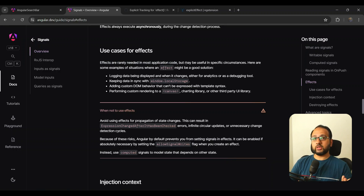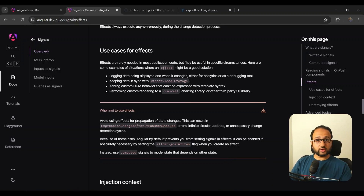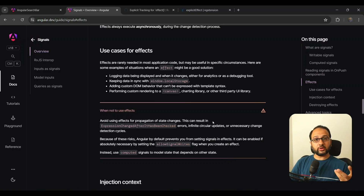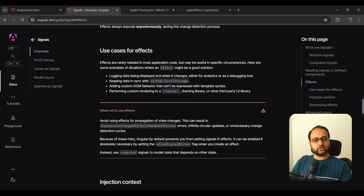The first line is very telling: effects are rarely needed in most application code. So there's some disconnect about what effects should be from the Angular team's perspective versus what developers expect. To the Angular team, effects are not meant to be used for business logic. I'm going to summarize this into two issues that might be the reason why the Angular team advises against it.